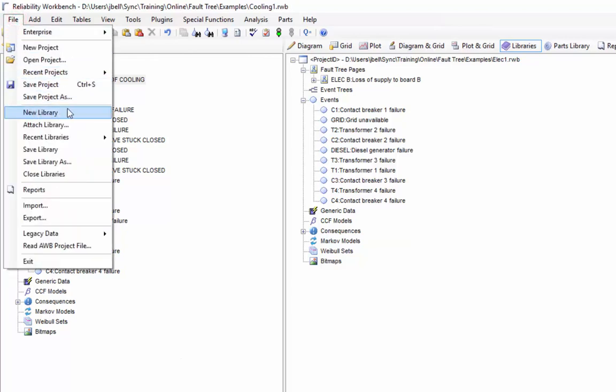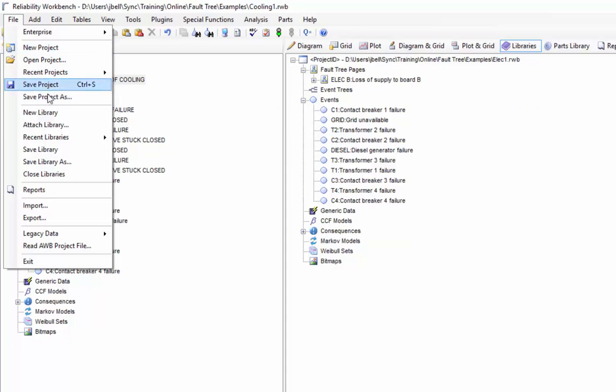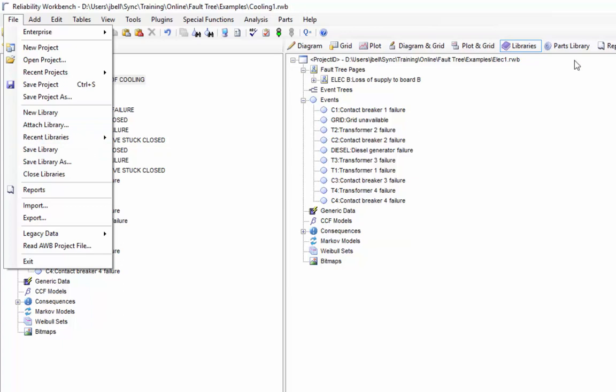The options below the separator, new library, attached library, recent, save, close, etc., all apply to the data on the right hand side. Data is changed between the two when I drag and drop between them. If I change one or the other, I need to use the appropriate save option, either save project to save the data on the left hand side or save library to save the data on the right hand side to make sure that Reliability Workbench actually commits that data to the file on my hard drive.